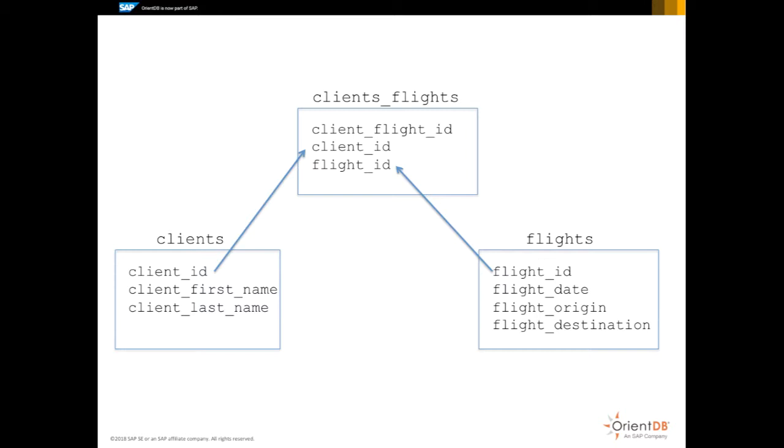A flight may contain many clients, a client may take many flights. There's also a table in between them that captures the many-to-many relationships between these two tables.